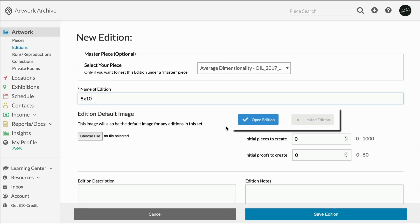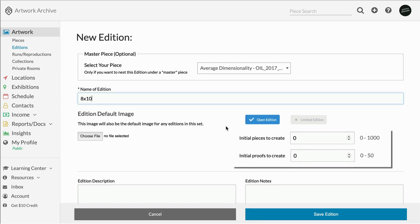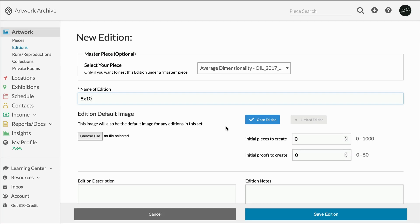Choose whether it is an open or limited edition set, and enter details on how many pieces and proofs you intend to make. For open editions, you can add and subtract to the set as you please, and the editions will be recorded sequentially with the edition number.